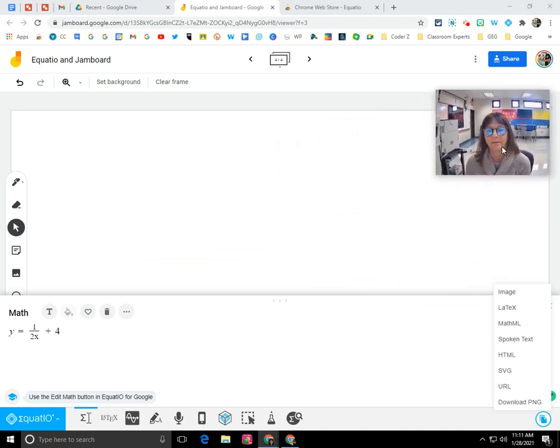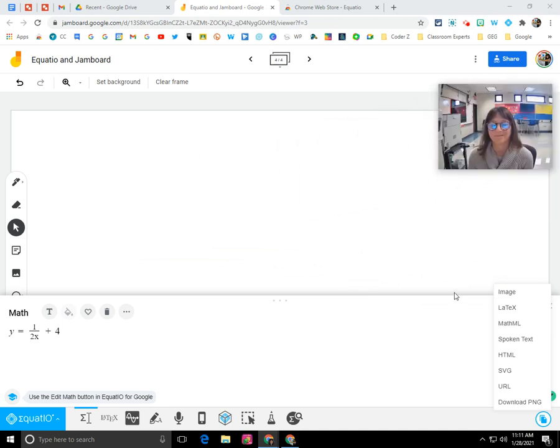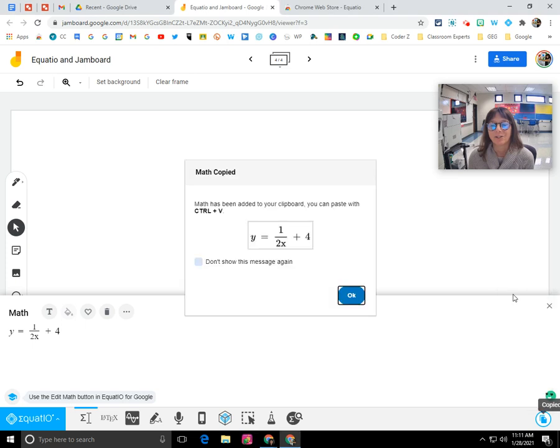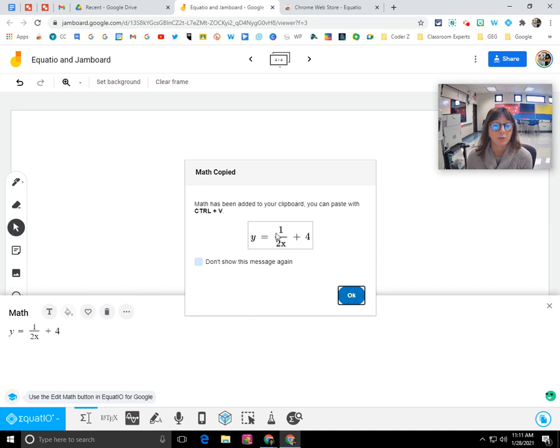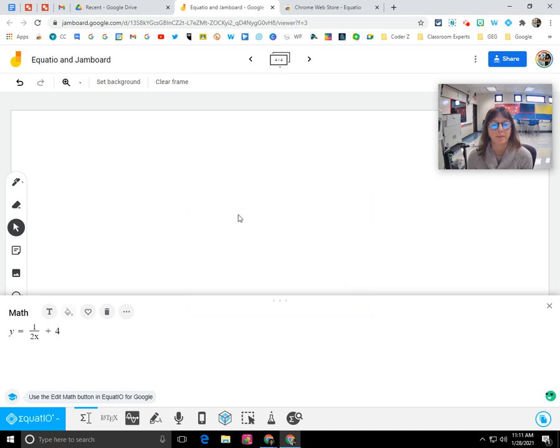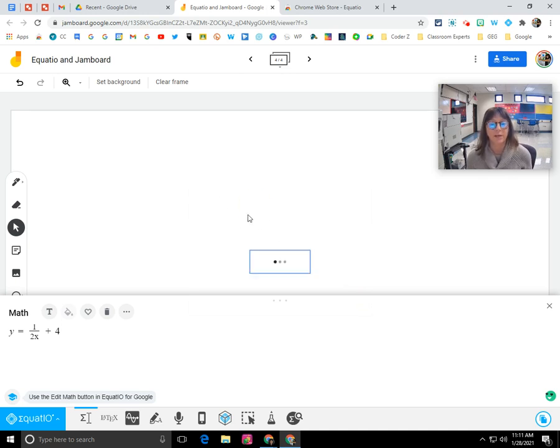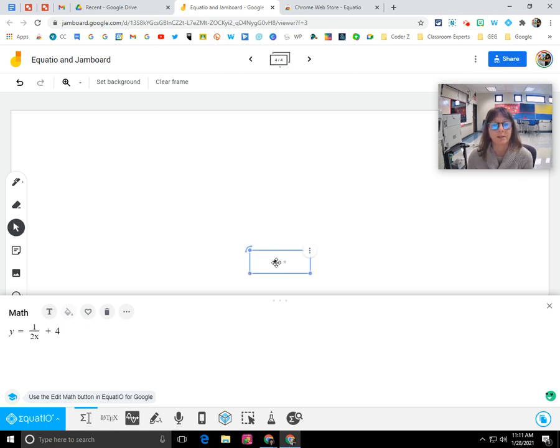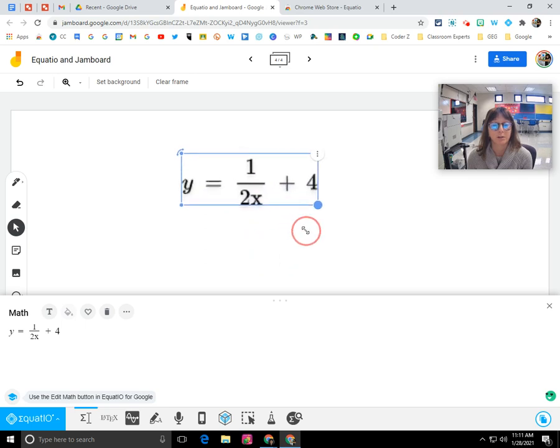I'm going to move my webcam. I'm going to click on image and it copied that equation to the clipboard as an image. So in order for you to paste it into your Jam, you have to do Control V. So you click OK to get rid of this message and I'm going to click on the frame and I'm going to do Control V on my keyboard. And now my equation is going to be inserted into my frame as an image.